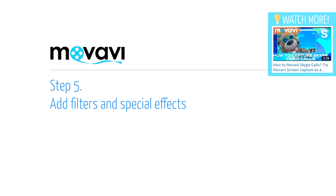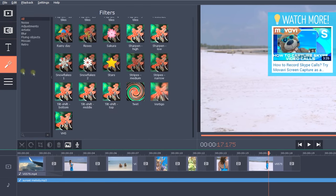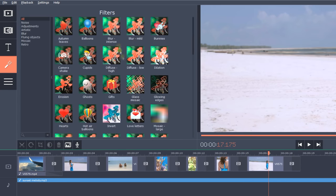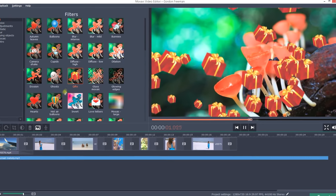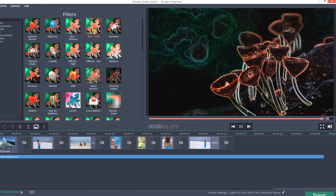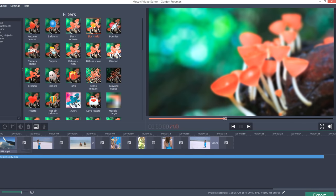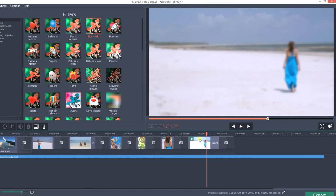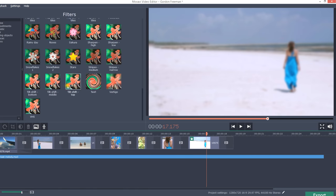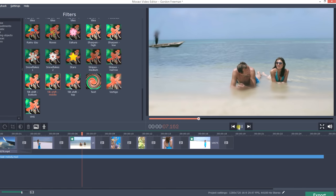Step 5. Add filters and special effects. Click the Filters tab to see the filters and special effects library. If you find a filter that will work well for your project, drag the icon and drop it right on the desired video clip. The selected filter will be applied to only this clip, not the whole video.